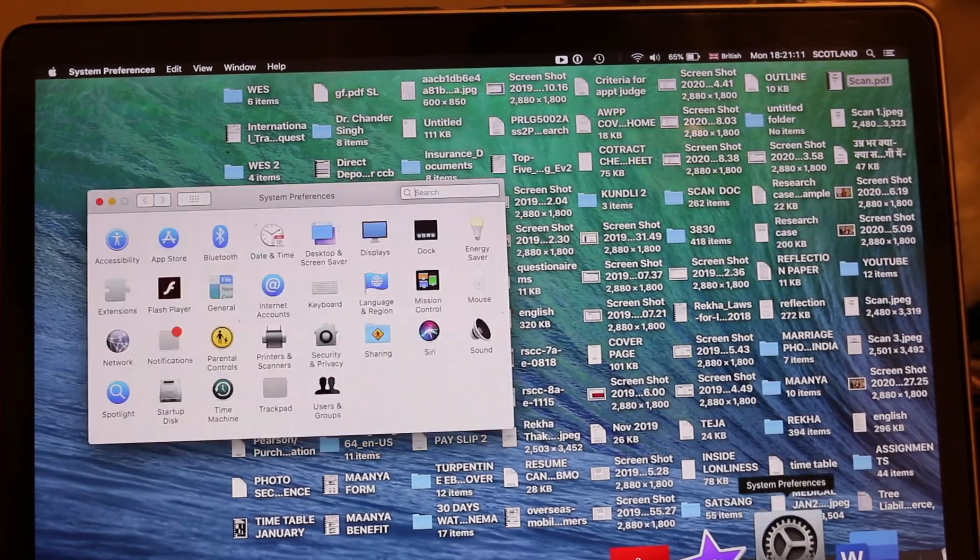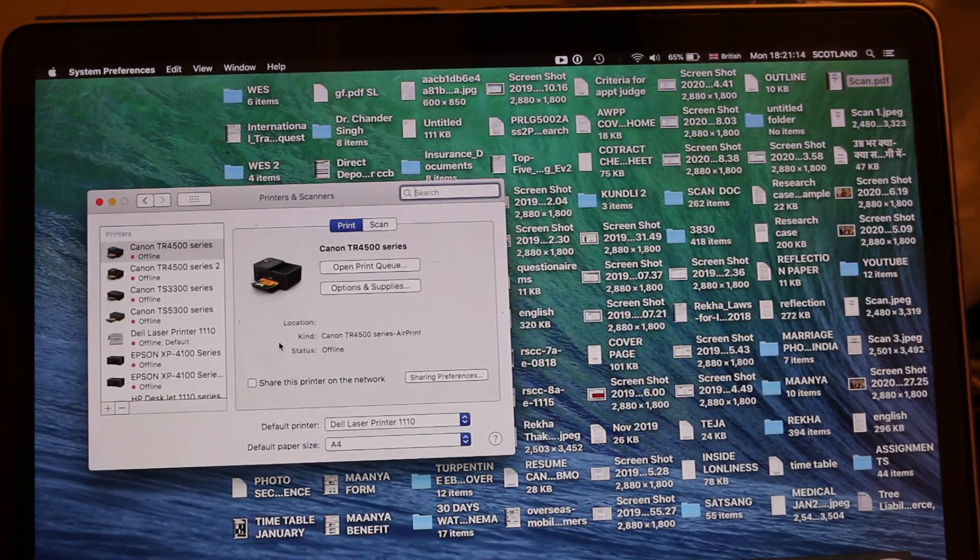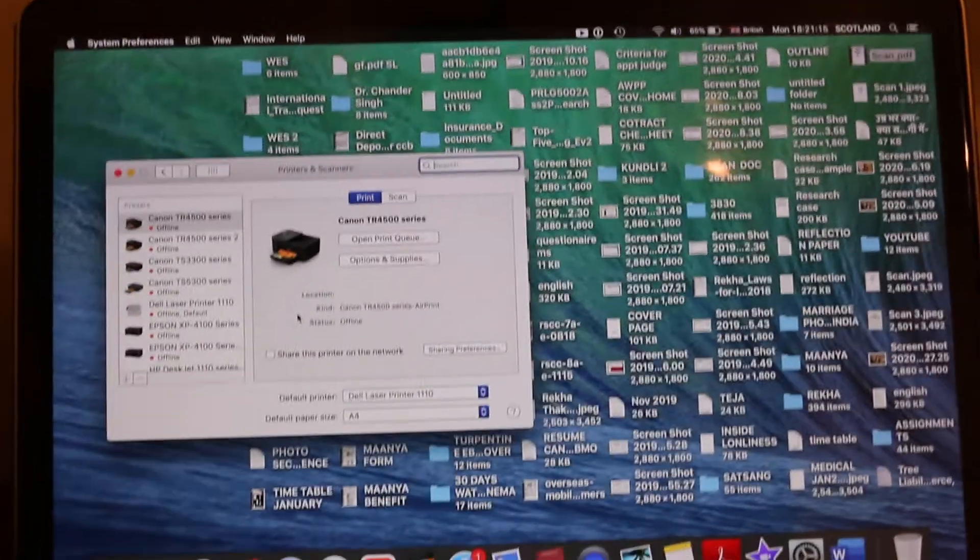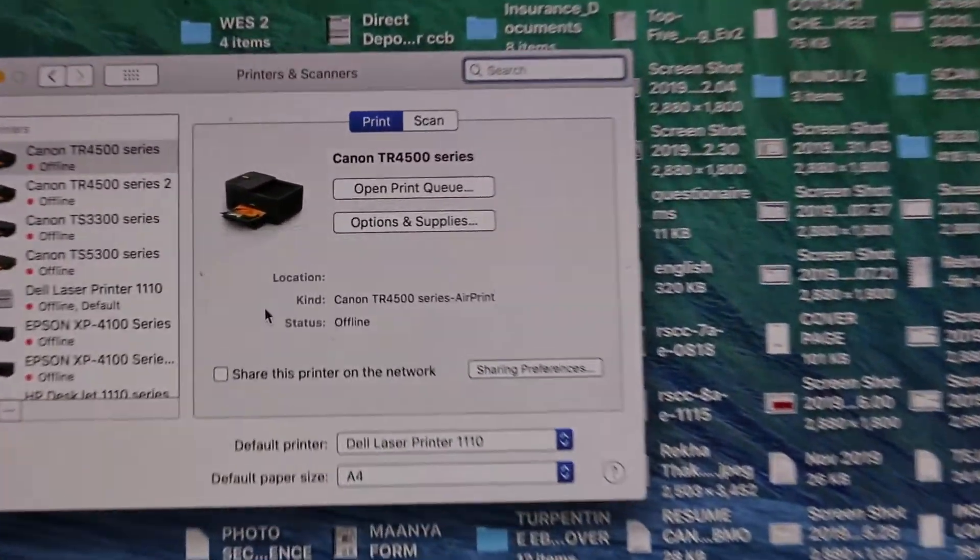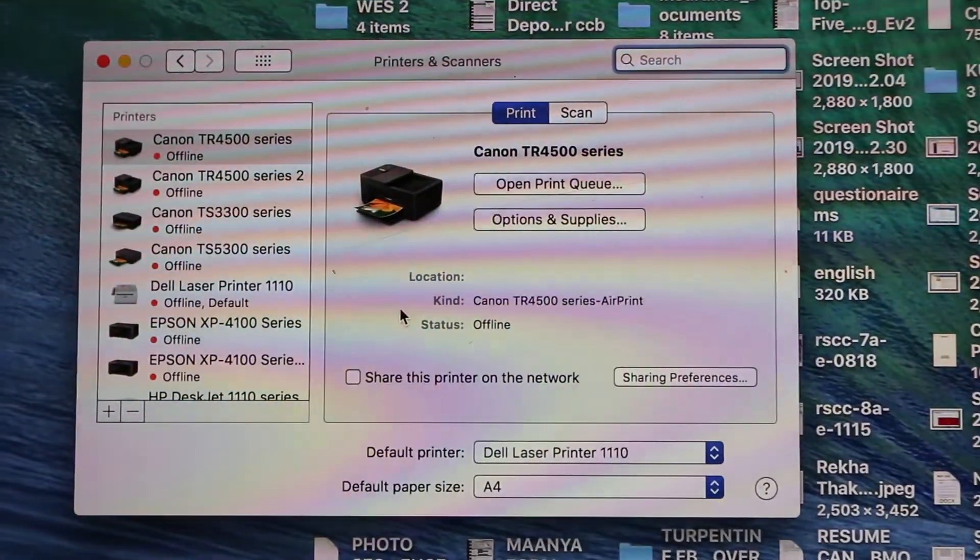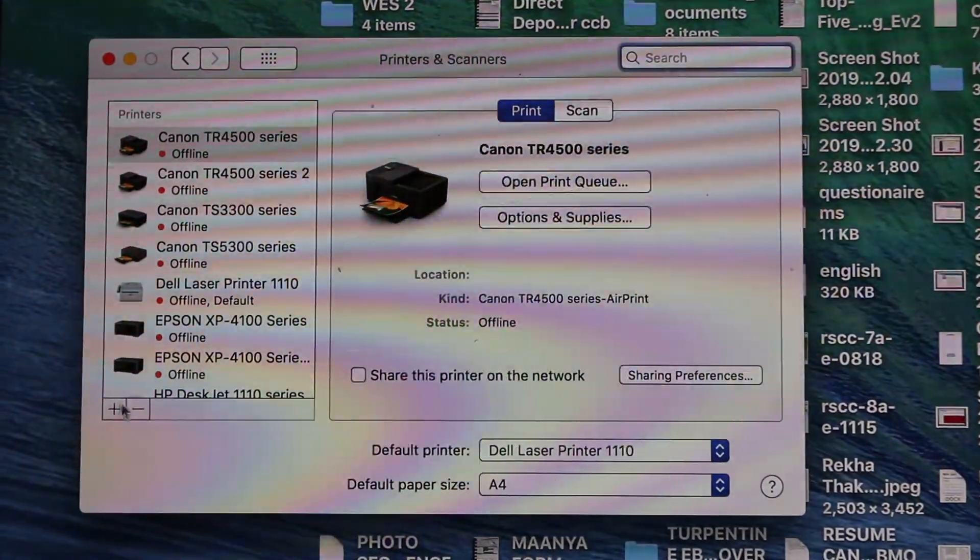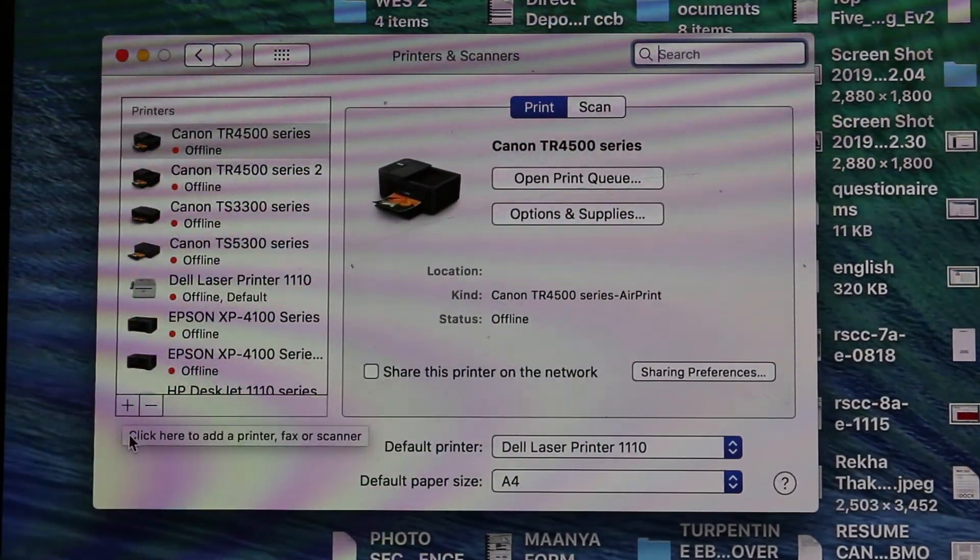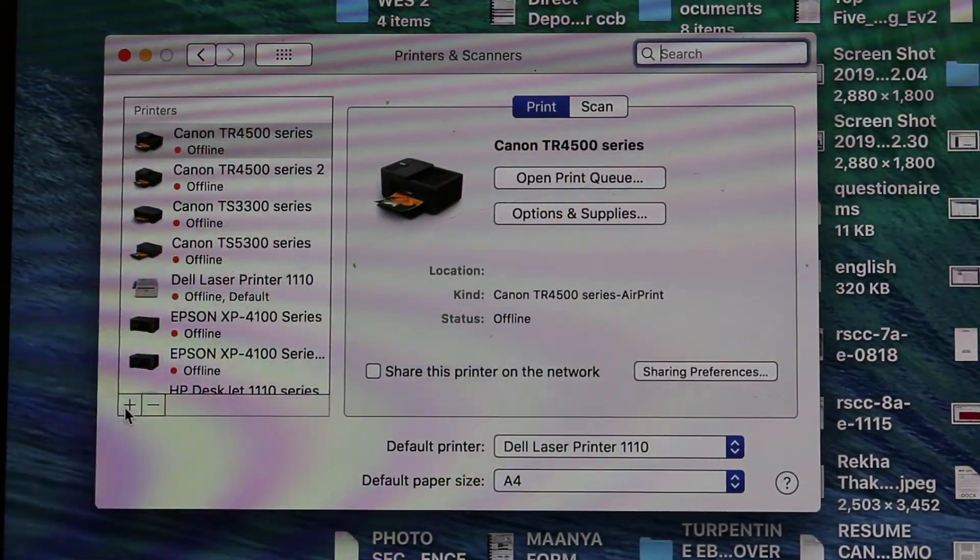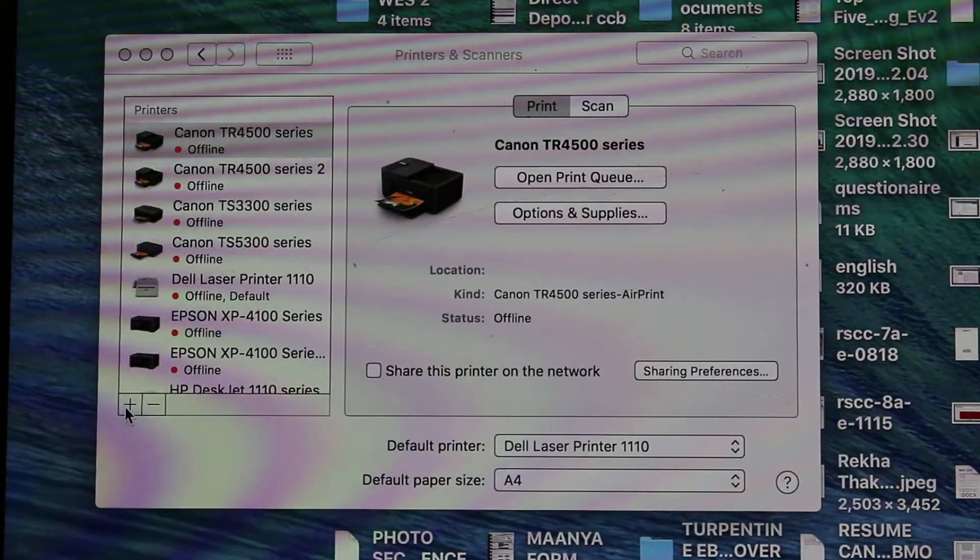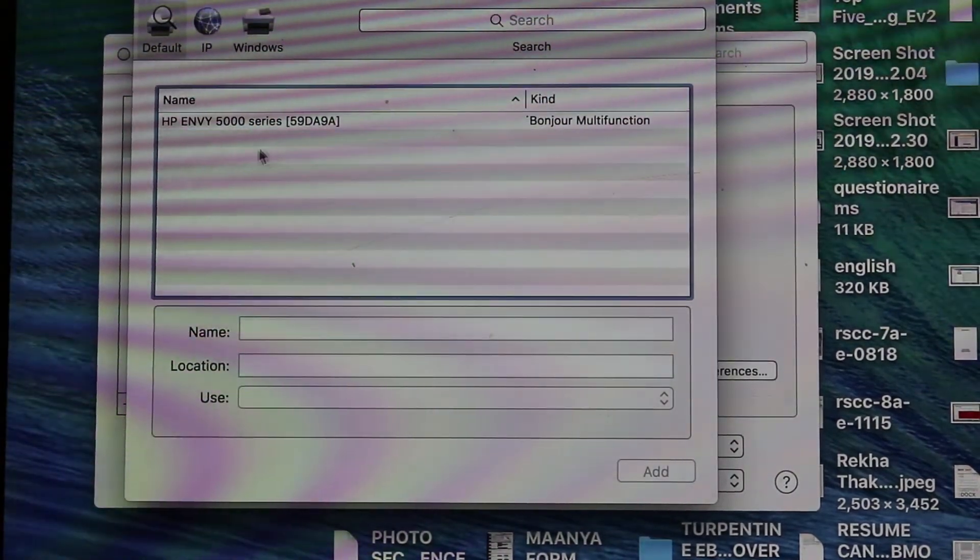Go to the System Preferences and then Printers and Scanners. In Printers and Scanners, we just click on this. Here you can see the plus mark. Now you can see the name of the printer on the top of the screen.